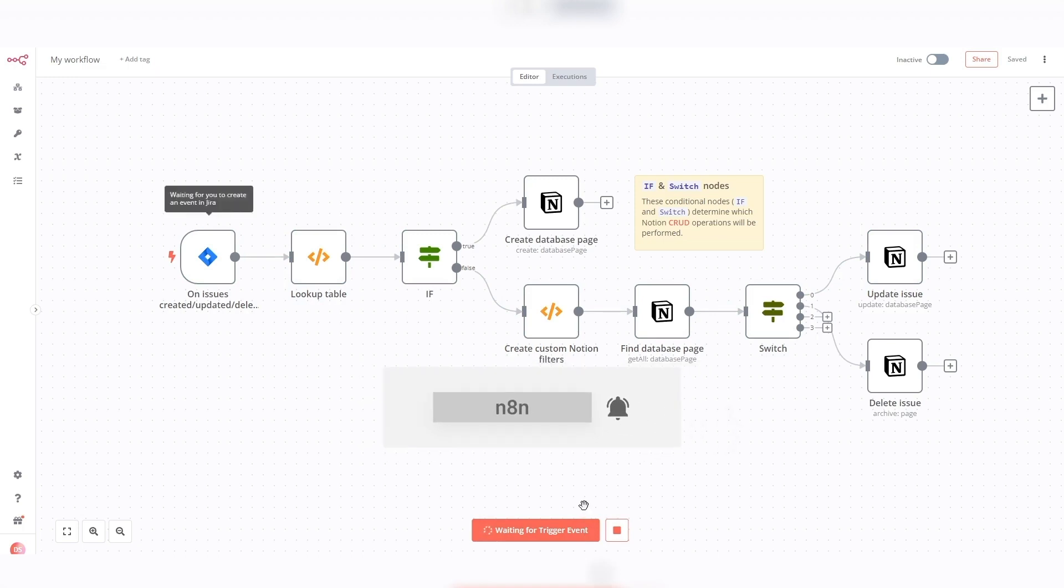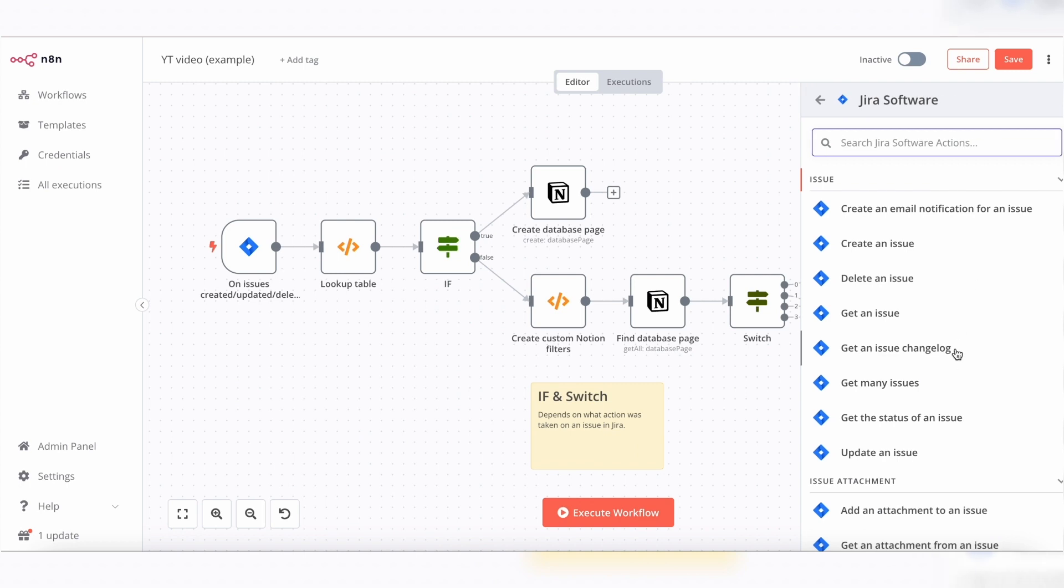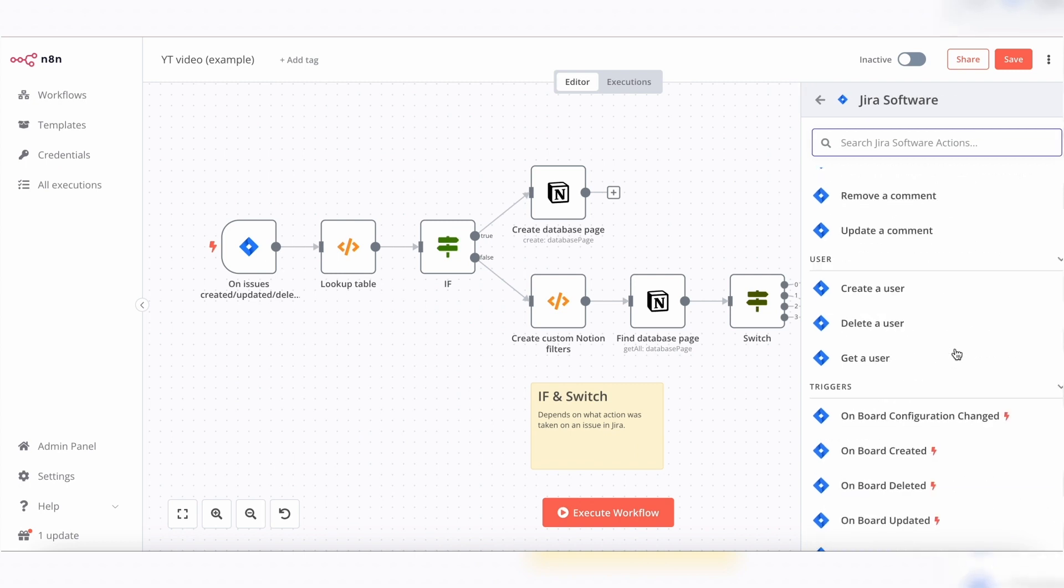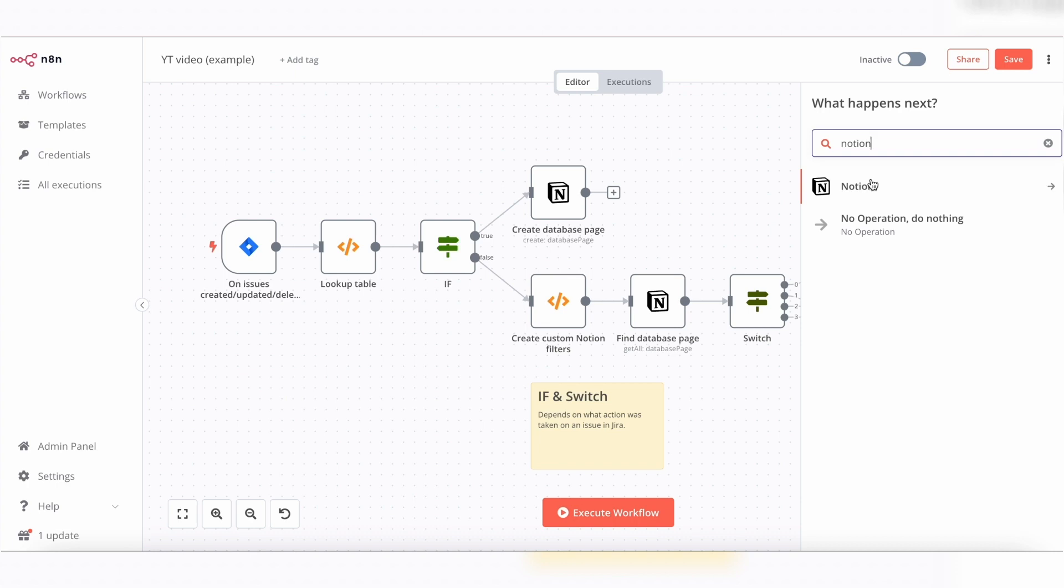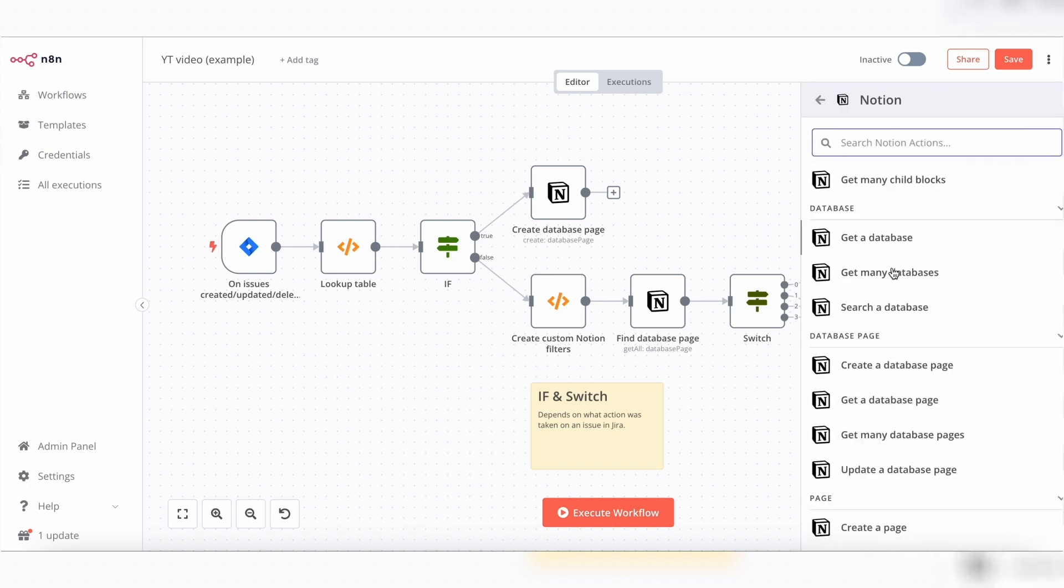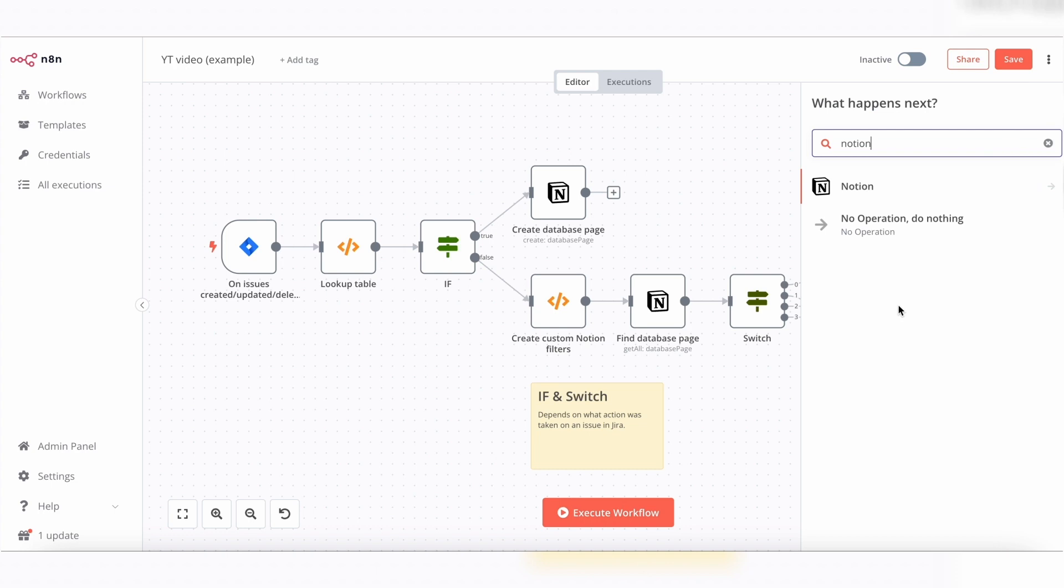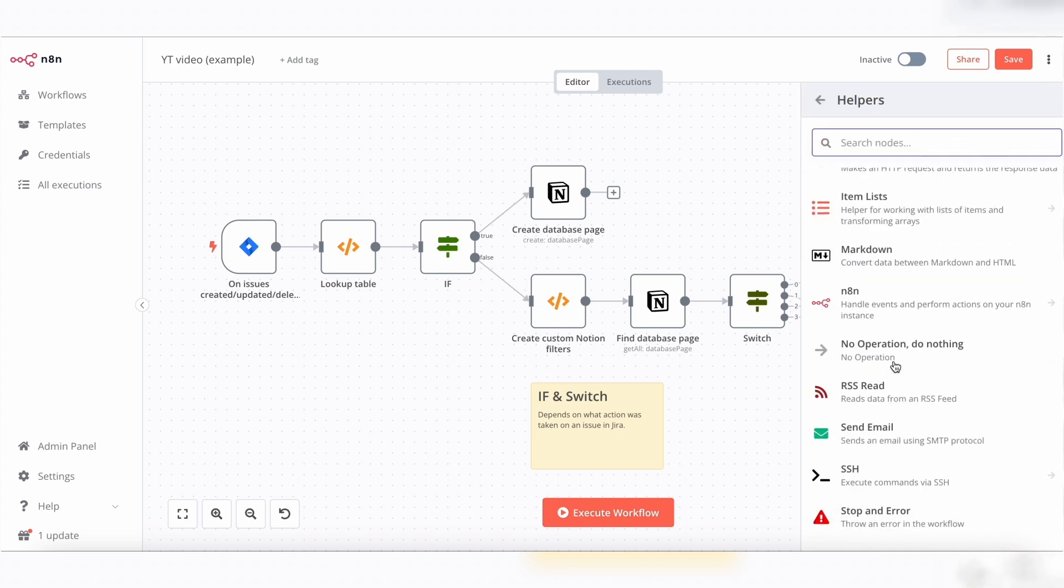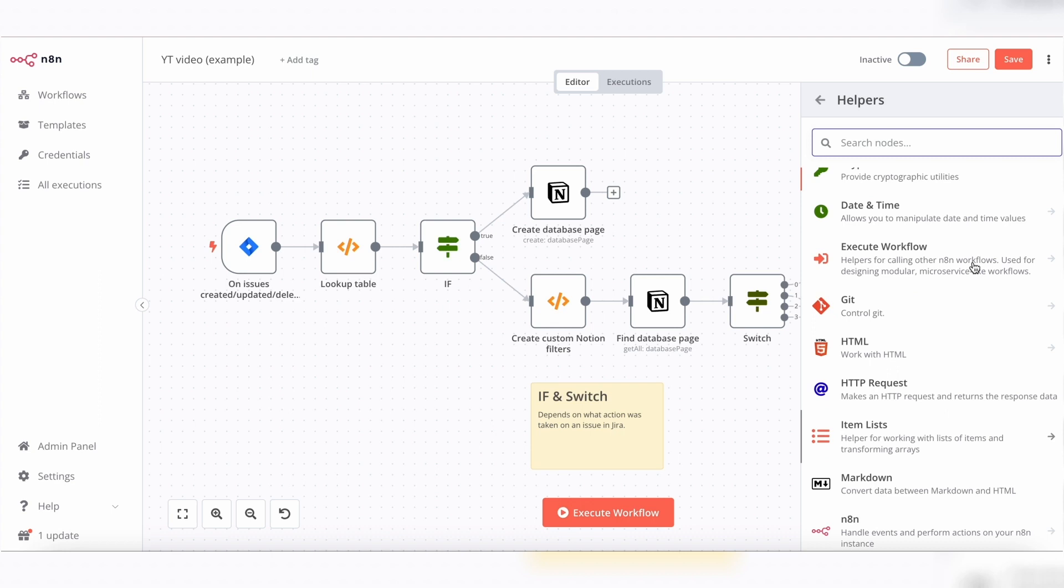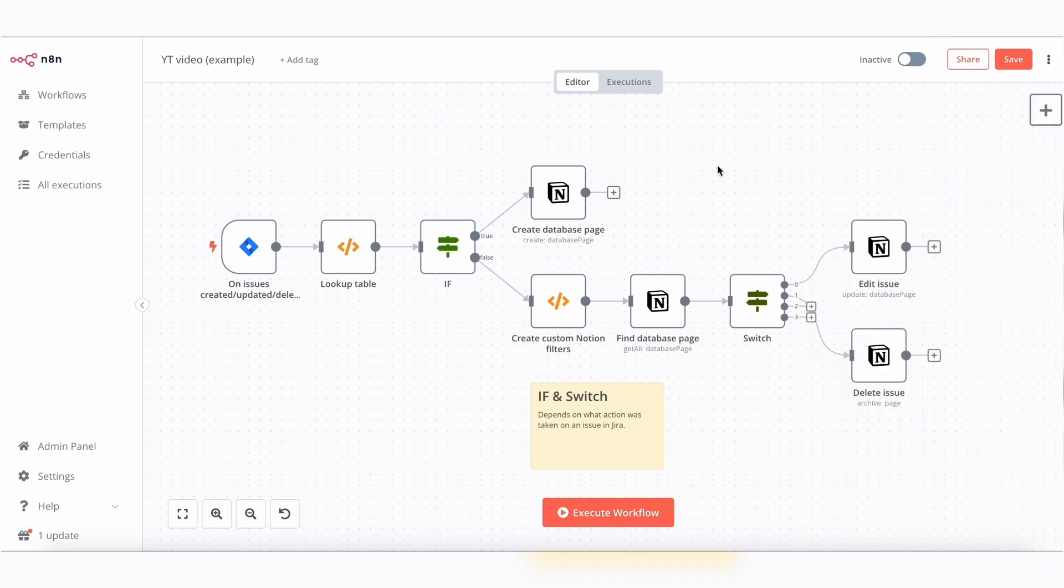Be sure to explore N8N's powerful capabilities to create even more customized workflows. If you have any questions or need further assistance, feel free to leave a comment below. Remember to check out the Jira and Notion integration page in the description below, you will find credentials setup instructions and more workflow templates there.